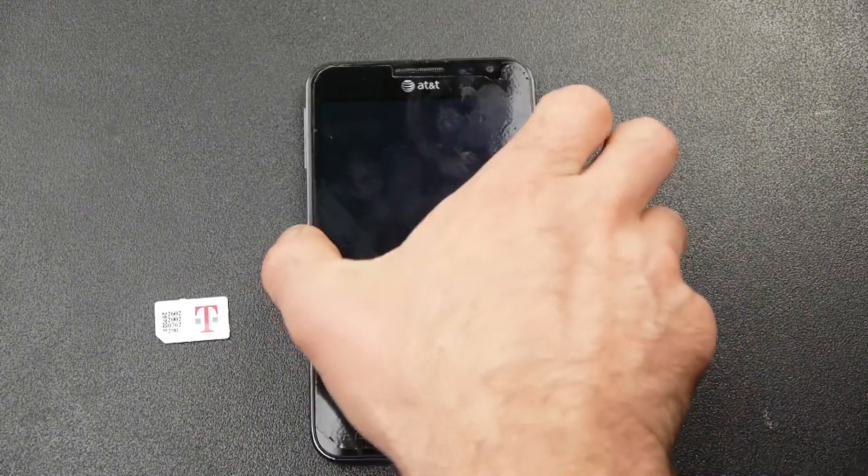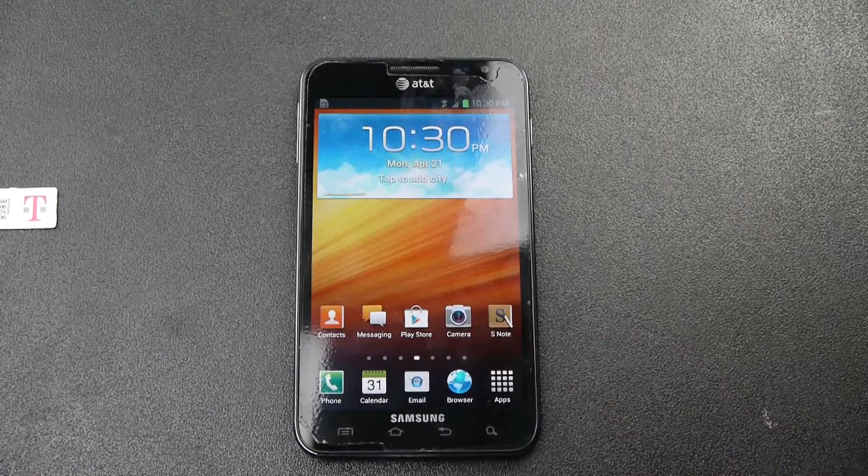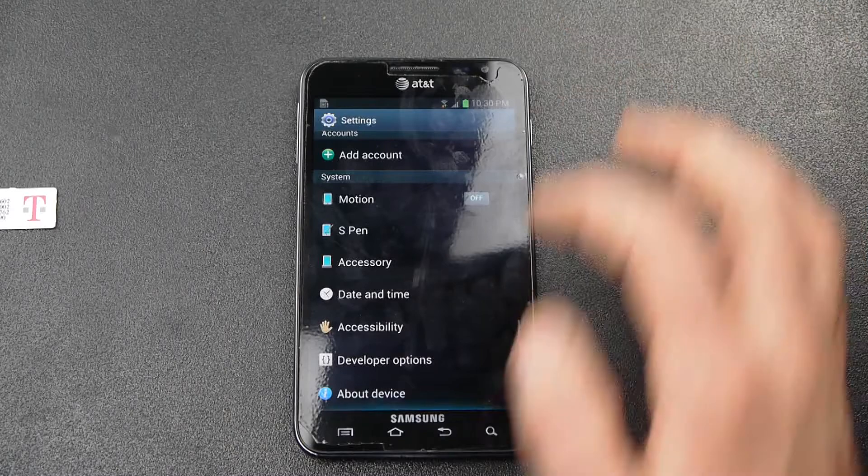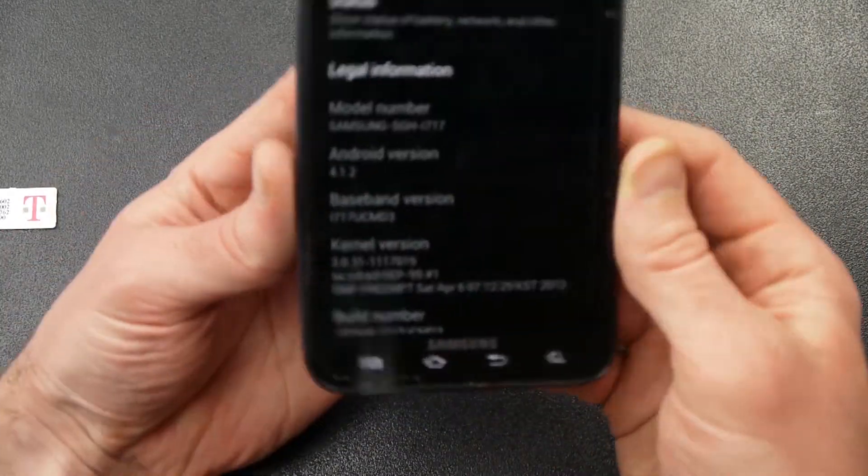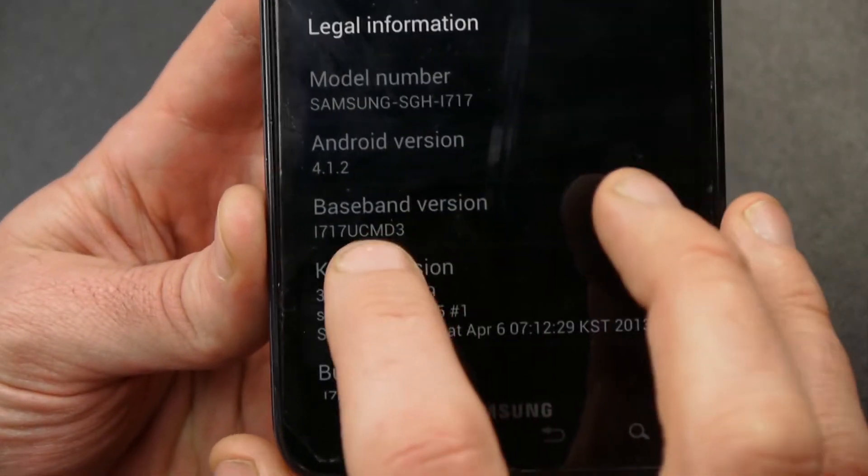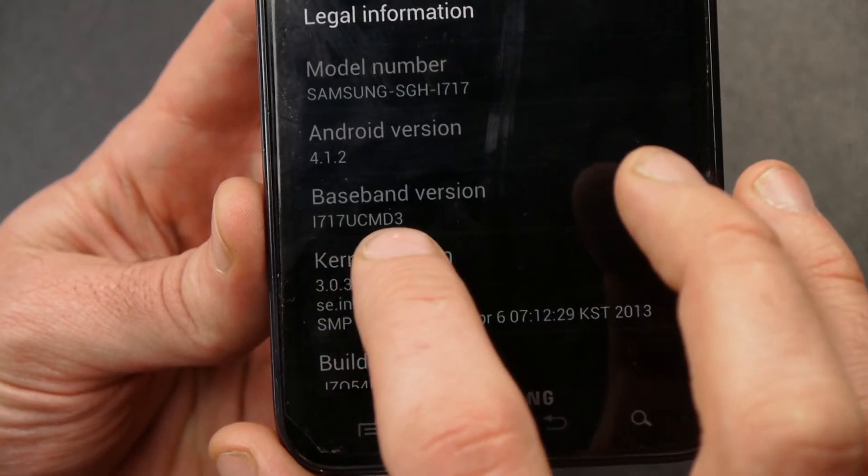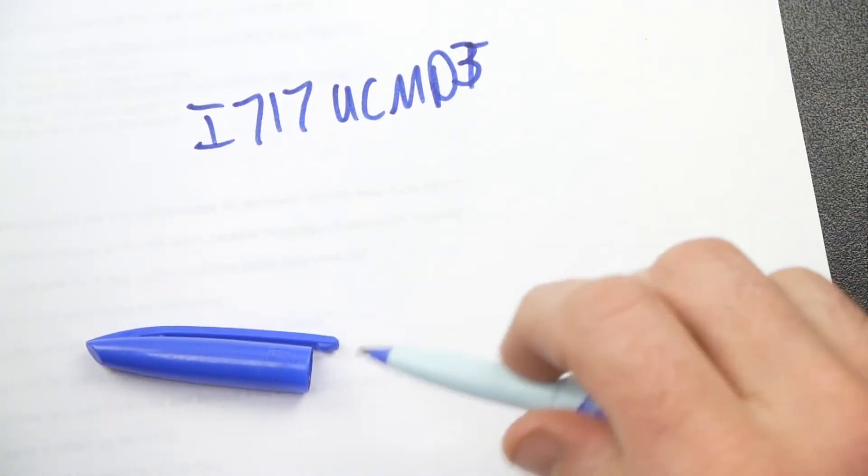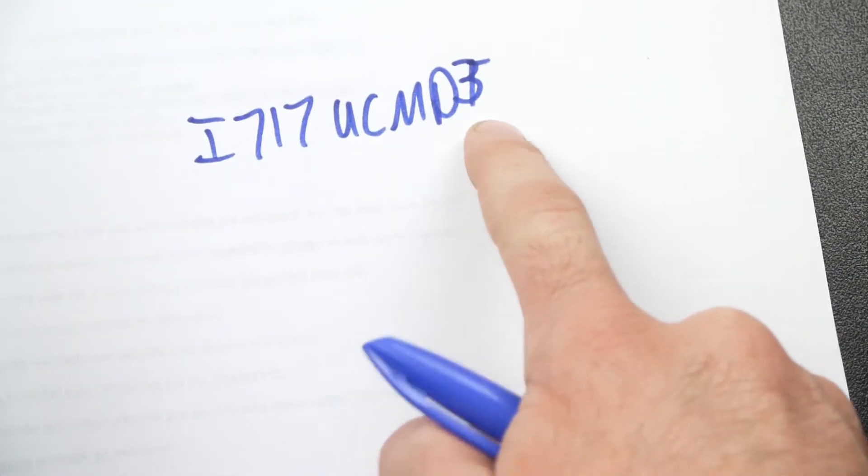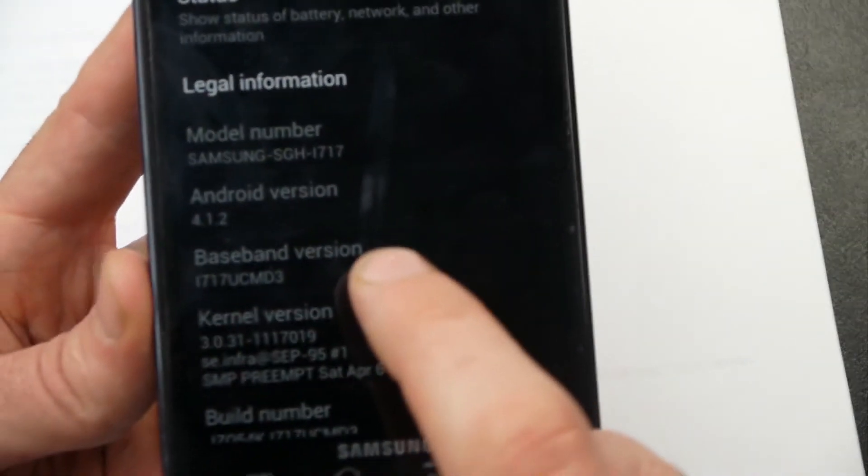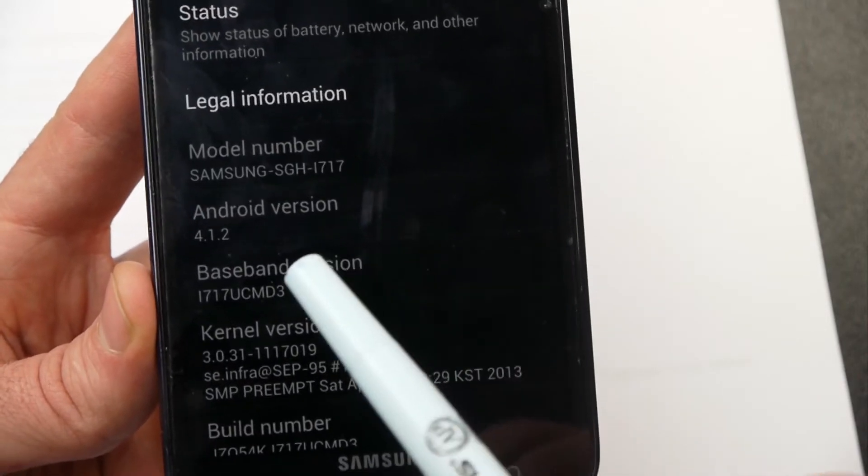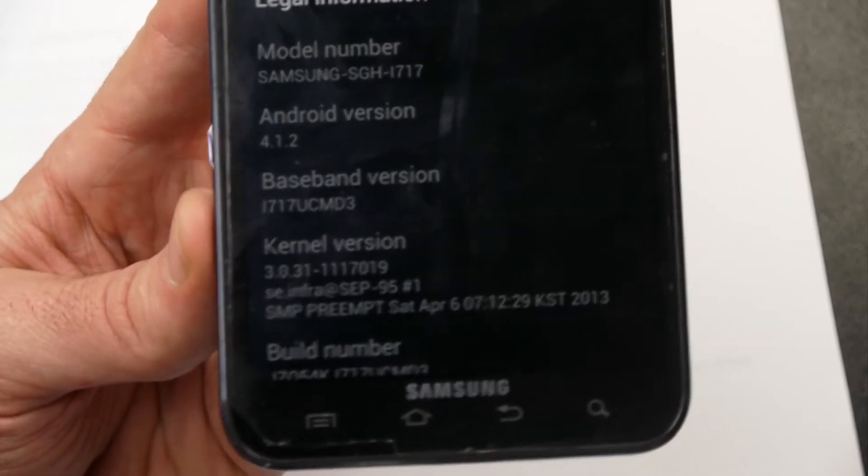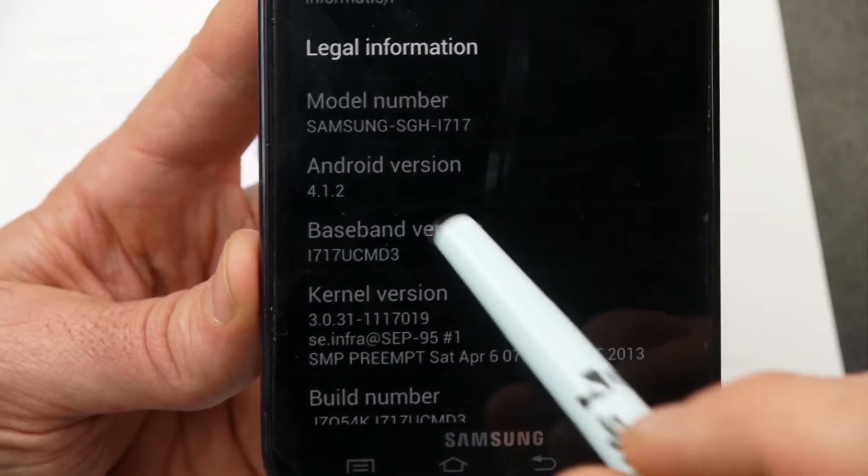All right. One thing I want to do is I'm going to go into settings and I'm going to go down to the bottom and go to about device. And what I'm going to check here is my baseband version. You can see here my baseband version is I717UCMD3. And so what I'm going to do is I'm just going to write that number down. Now, the reason I'm doing that is it'll tell me just so I'll know where I started at because we're going to be changing this baseband version. We're going to be flashing a T-Mobile radio to it in a little bit. And this really isn't necessary to do this, but it will give you an idea of where you started from. So I would go ahead and do that—check the baseband version, write that down so you know where you're starting at.